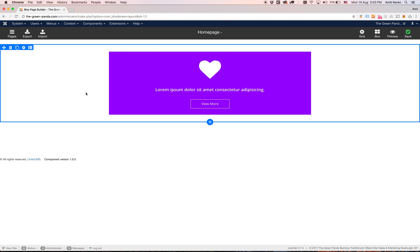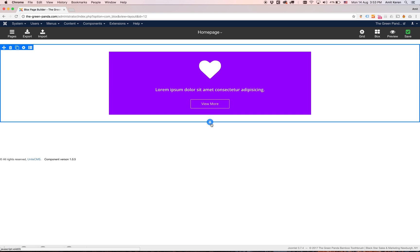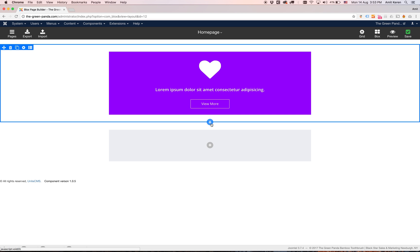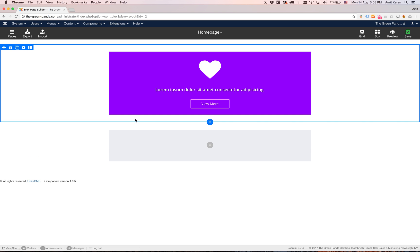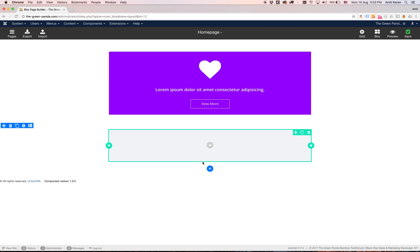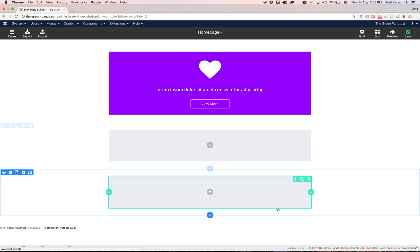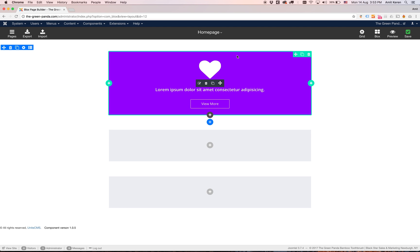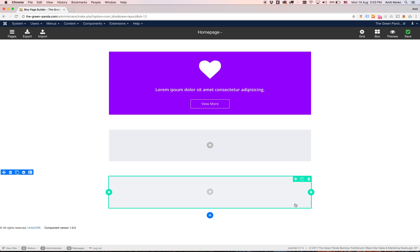To add a new row we hover over the current row and on the bottom you will see a blue plus icon. You just click on it and it adds a new row. We can do this a couple of times and add as many rows as we want.